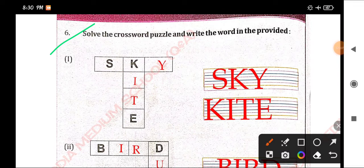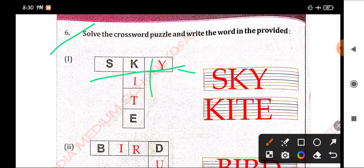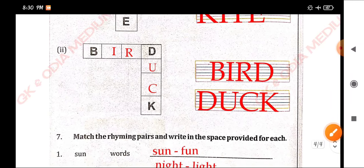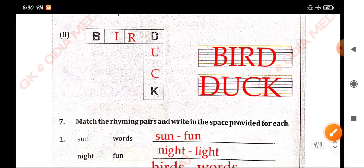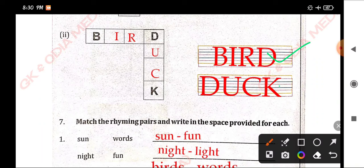Solve the crossword puzzle and write the word in the space provided. If you write the word in the space provided, then kite. Then the second word, duck.